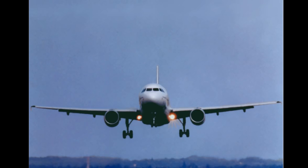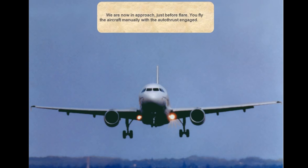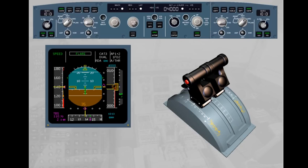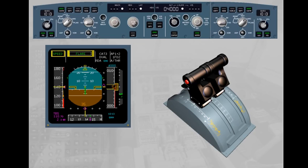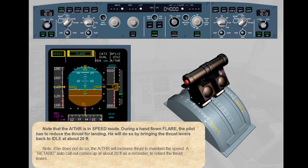We are now in approach, just before the flare. The aircraft is being flown manually with the autothrust engaged, and the autothrust is in speed mode. During a hand-flown flare, the pilot has to reduce the thrust for landing by bringing the thrust levers back to idle at about 20 feet. If he does not do so, the autothrust will increase thrust to maintain the speed. A 'Retard' auto-callout comes up at about 20 feet as a reminder to retard the thrust levers.